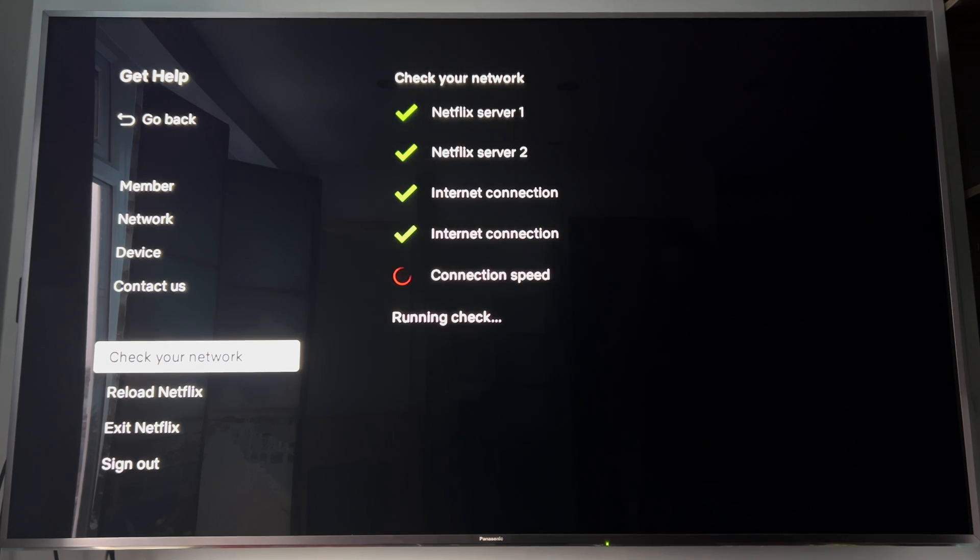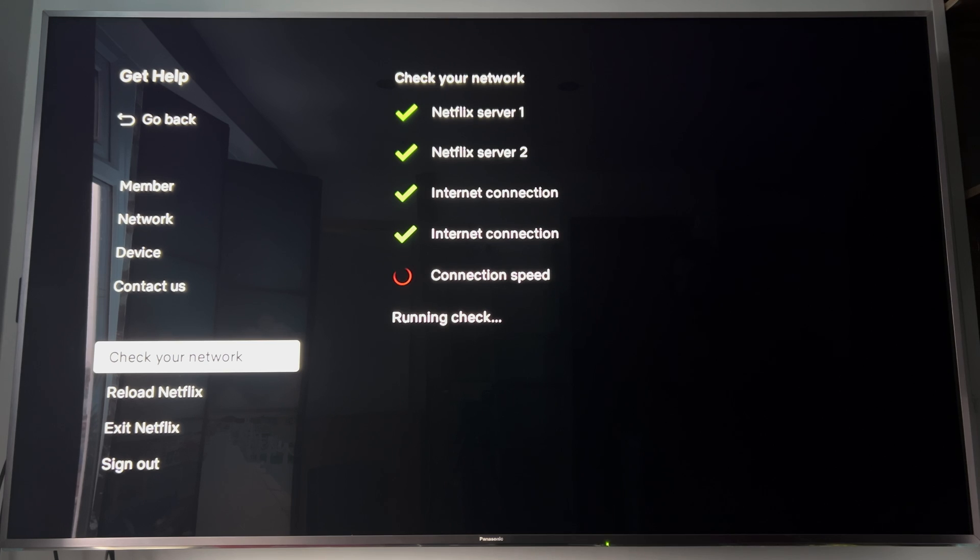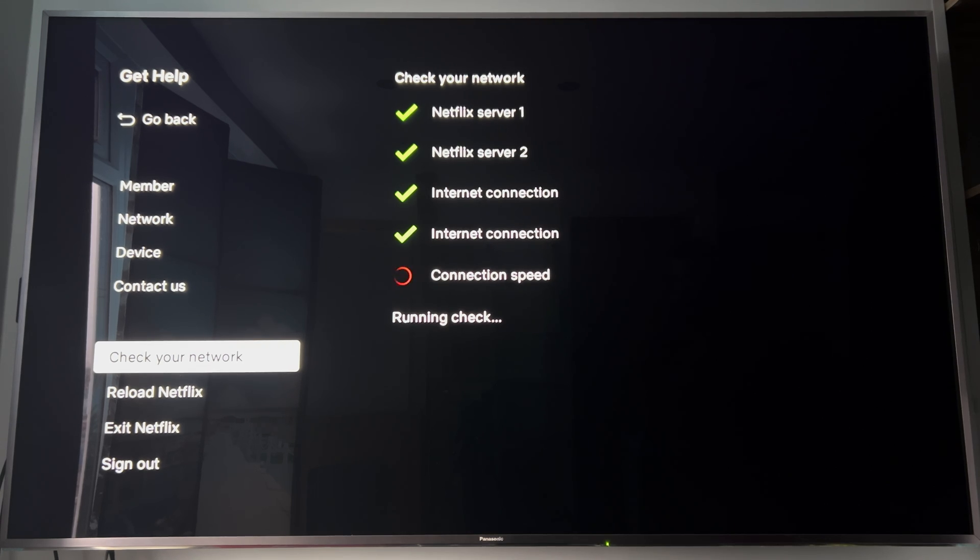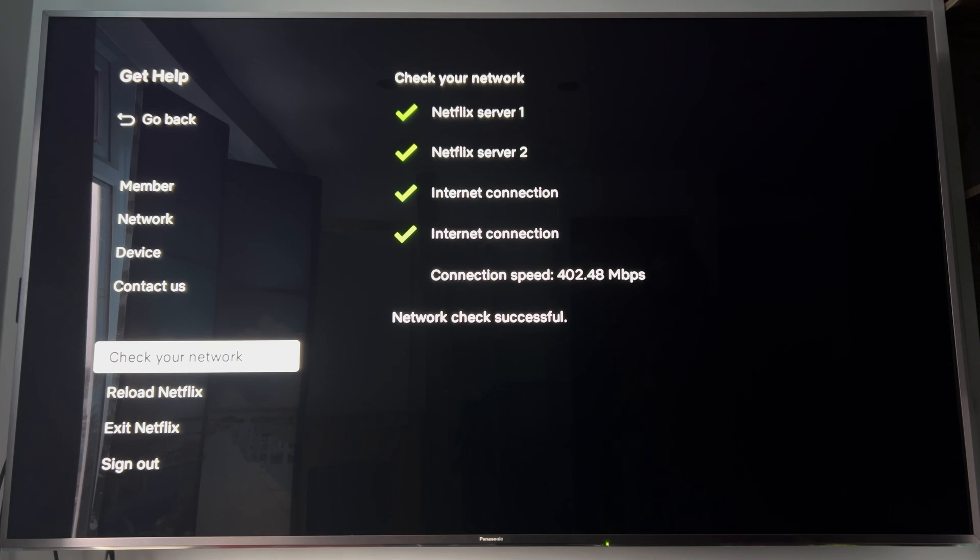I'd like to point out the best result you can get is obviously by connecting through the ethernet port and not using wireless. This is connected through the ethernet port, so I'm getting 402.48 megabits per second.